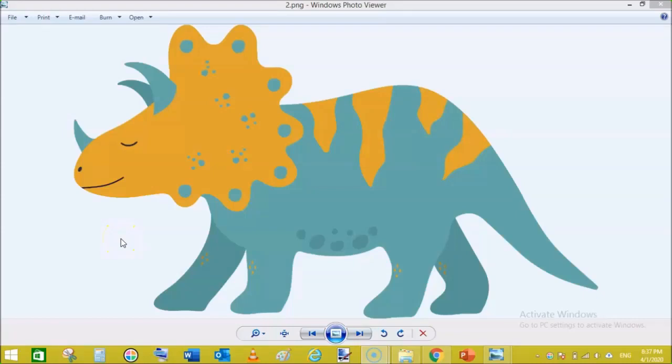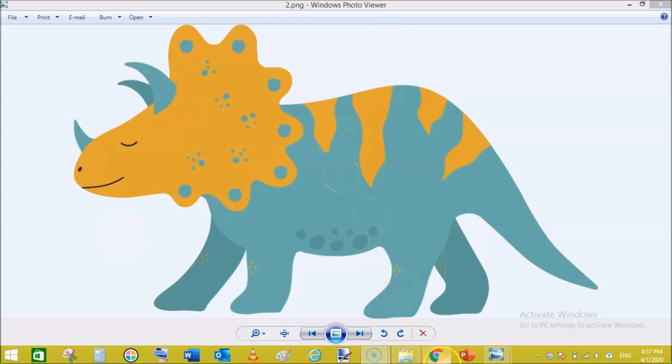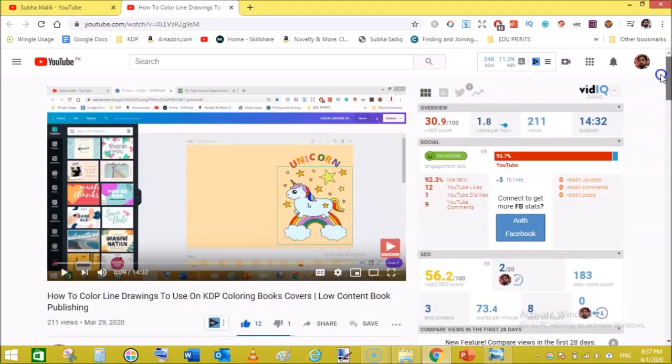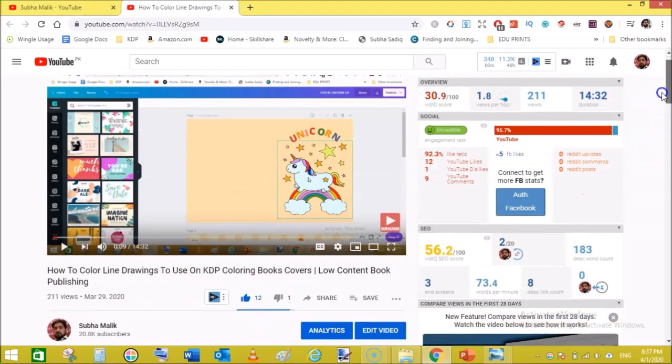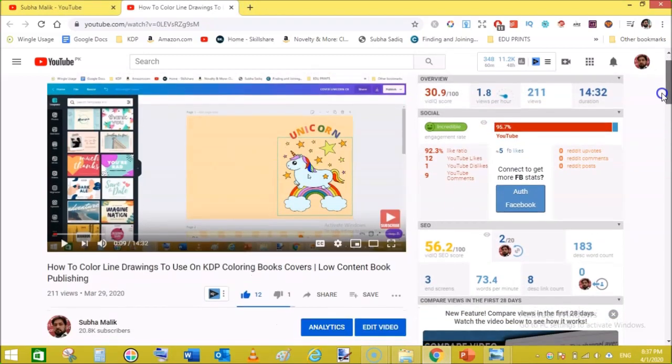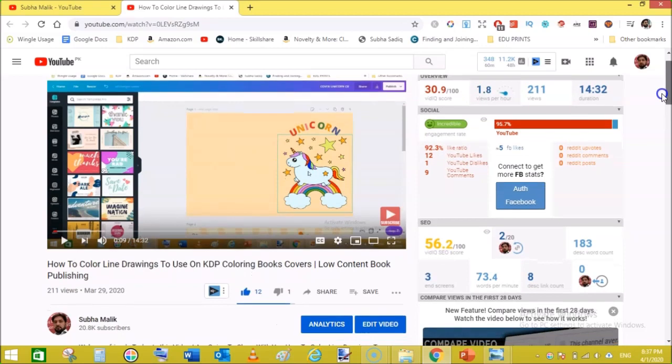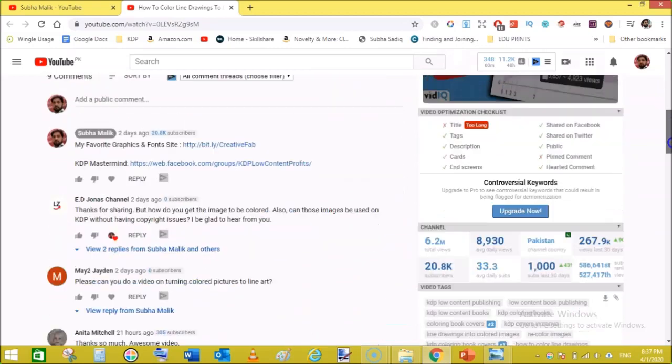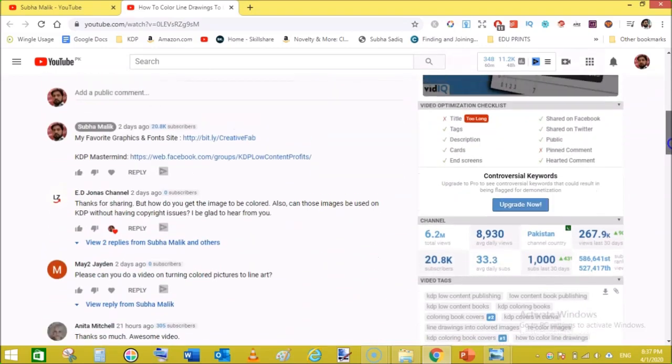Hello and welcome guys. In this video I'm going to show you how to turn this colored image into a line drawing. Actually guys, I got a comment on my previous video in which I told you how to color line drawings to use on KDP coloring book covers.